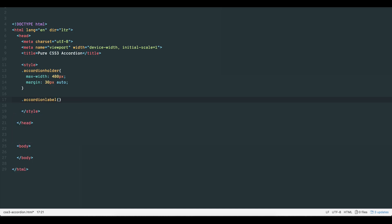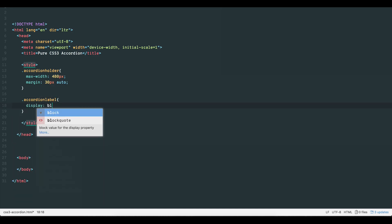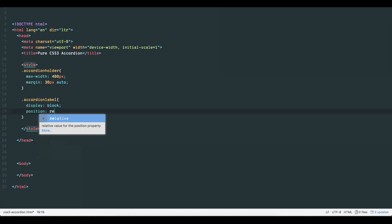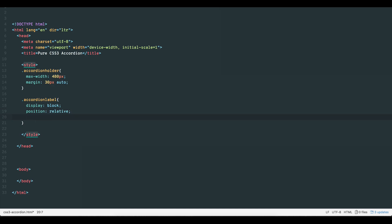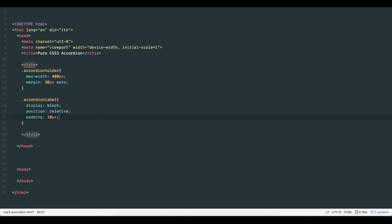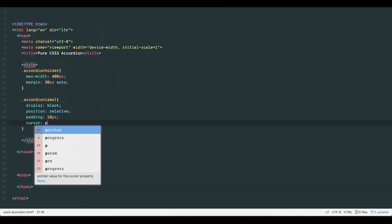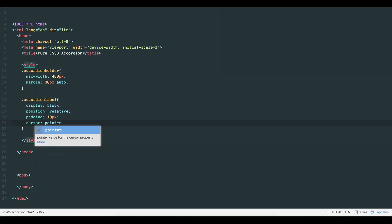Next, let's create the accordion label, which will be the clickable option that expands and contracts the internal containers. Set the display to block, position to relative, padding of 10 pixels all round, and set the cursor to pointer.